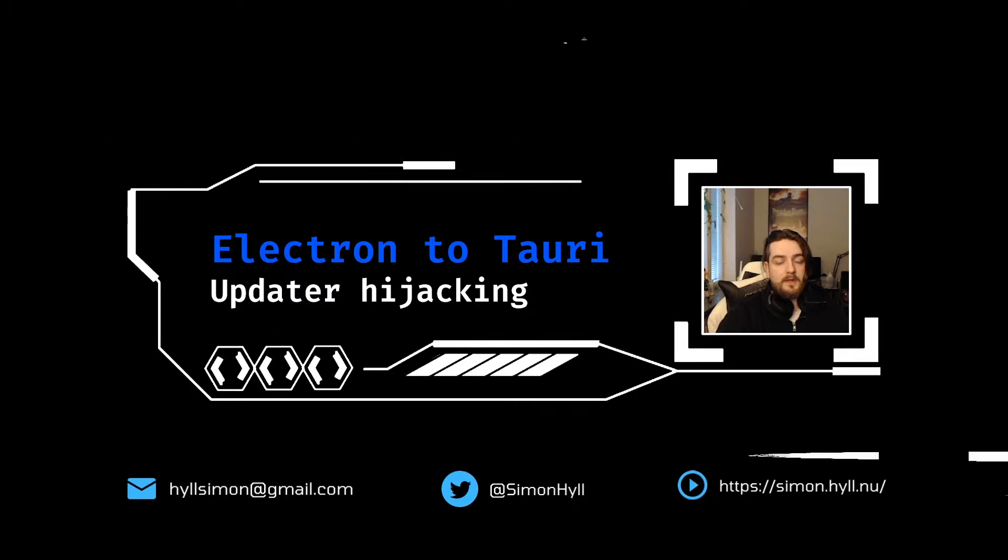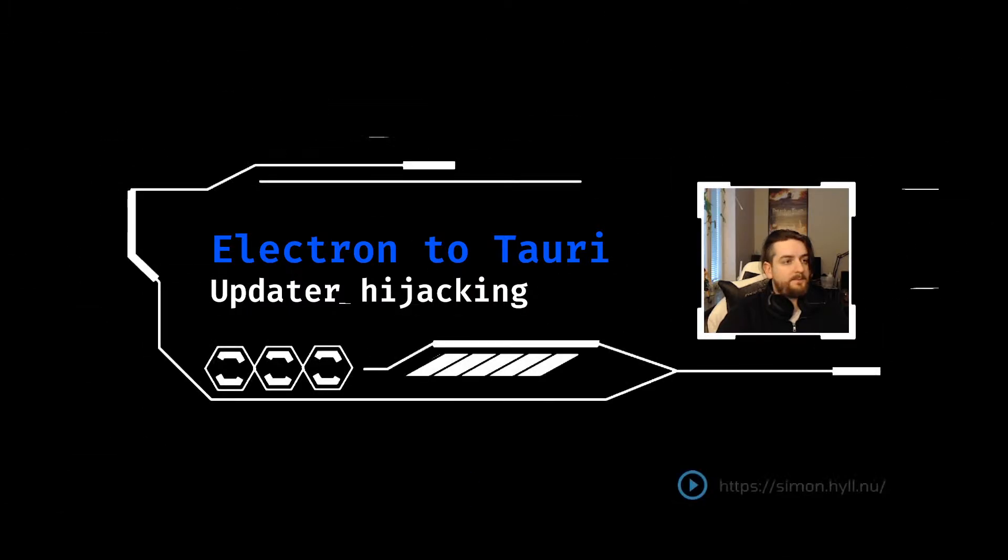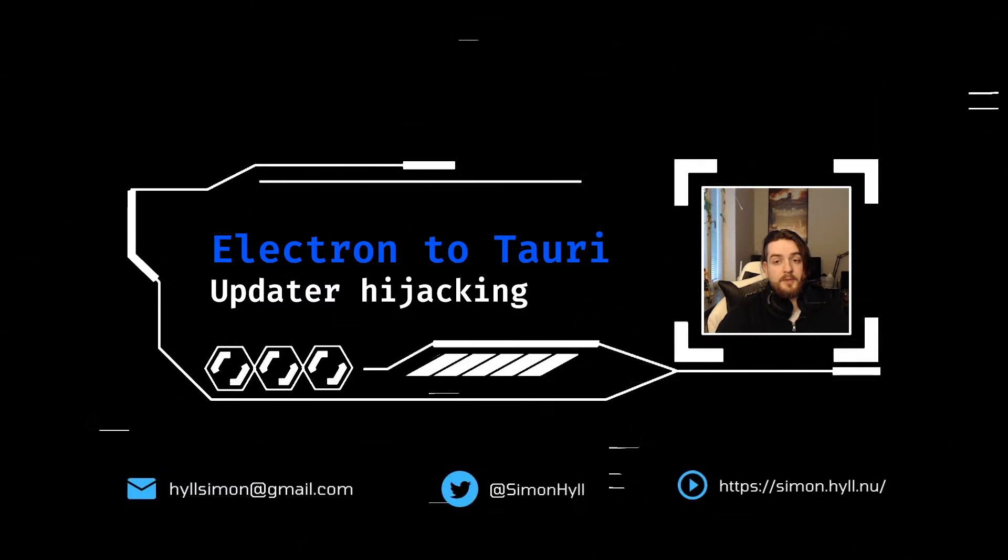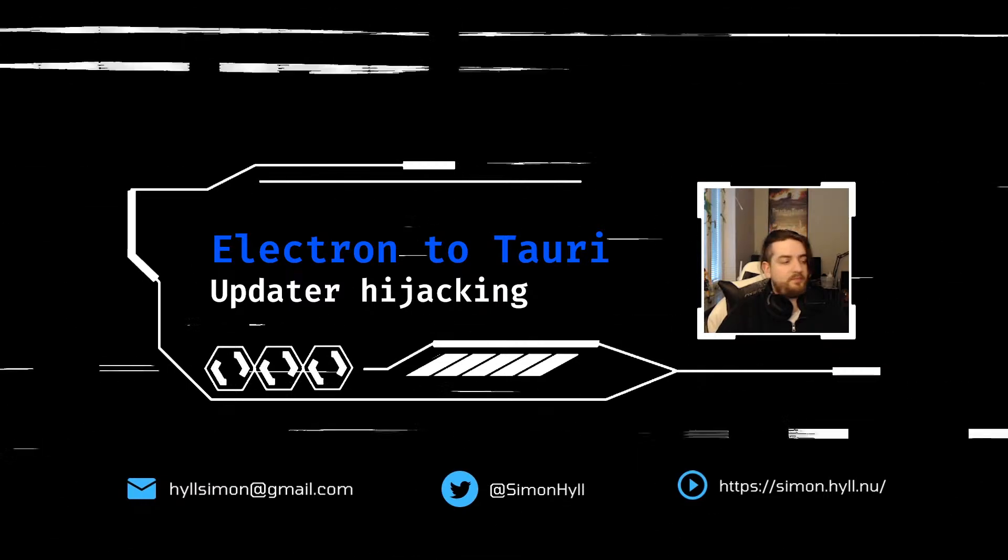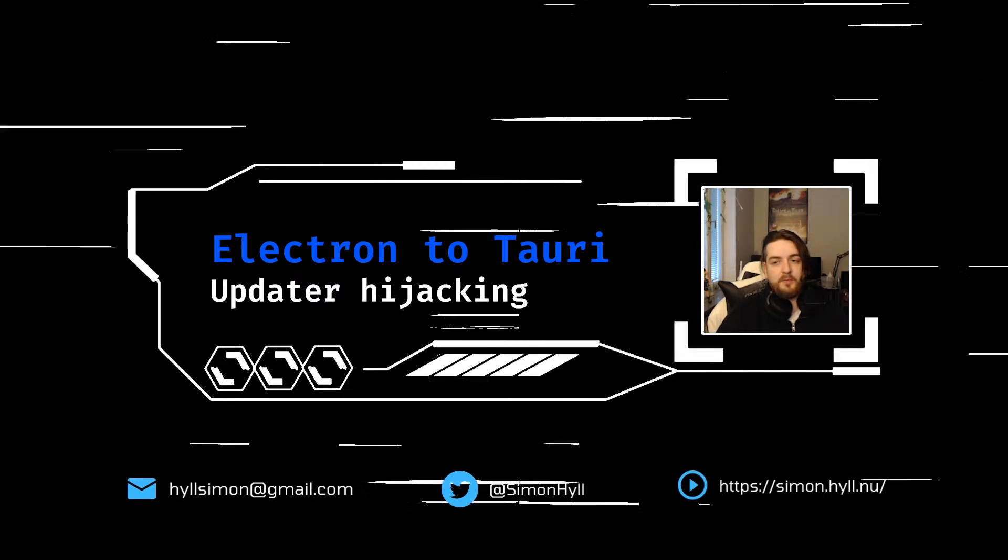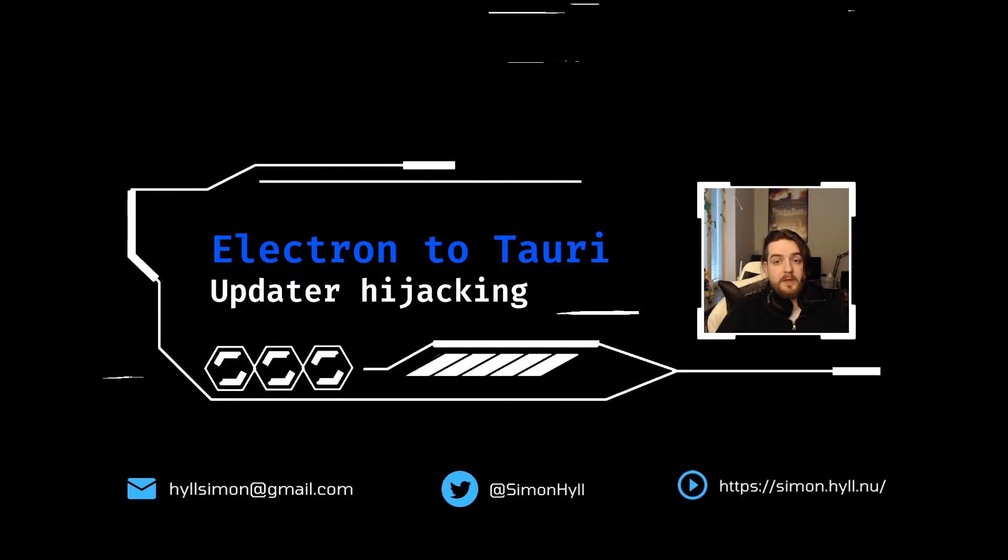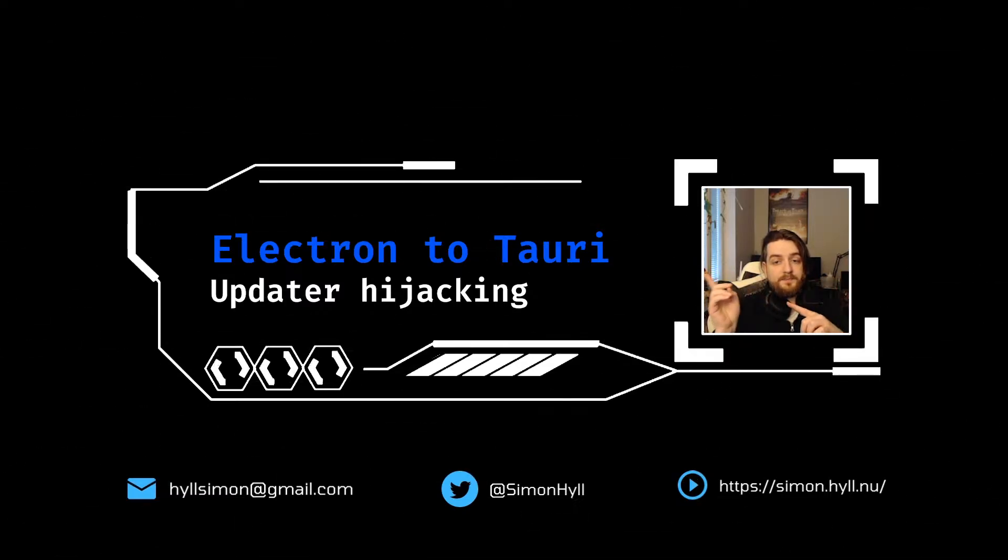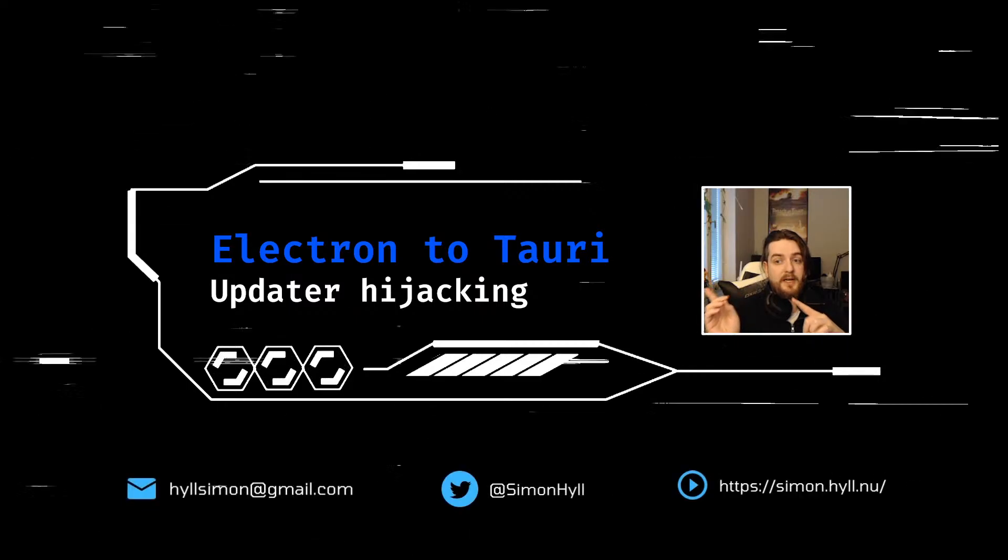Alright, let's take a moment to check in with what we're going to do today. Today's video is Electron to Tauri Updater Hijacking.